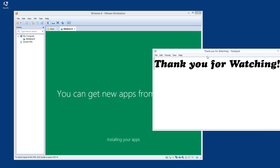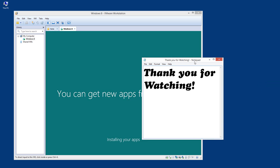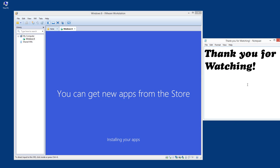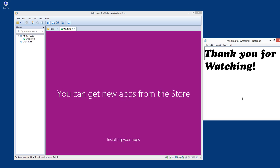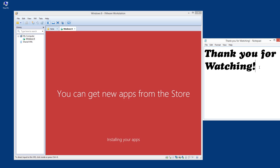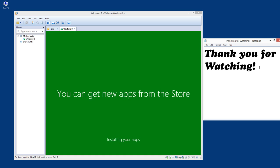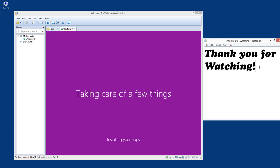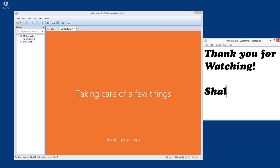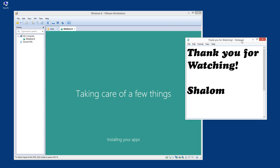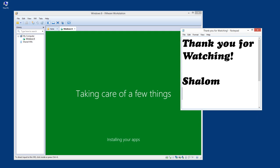Thank you for watching. It looks like we are successful on our installation process. As you can see, Windows 8 is now starting up. Later on I'm going to activate it, and from time to time I will run the virtual machine and do some testing. Thank you very much for watching, and shall I say shalom.